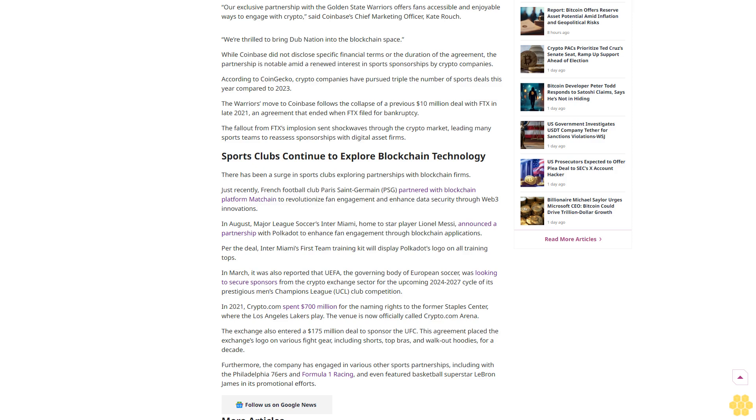According to CoinGecko, crypto companies have pursued triple the number of sports deals this year compared to 2023. The Warriors' move to Coinbase follows the collapse of a previous $10 million deal with FTX in late 2021, an agreement that ended when FTX filed for bankruptcy. The fallout from FTX's implosion sent shockwaves through the crypto market, leading many sports teams to reassess sponsorships with digital asset firms.